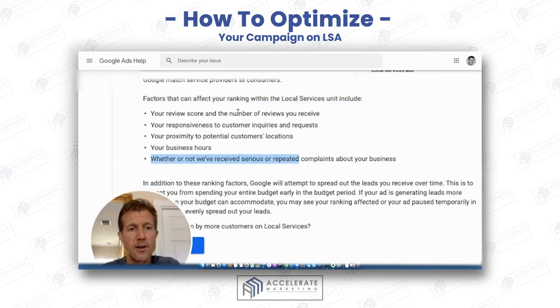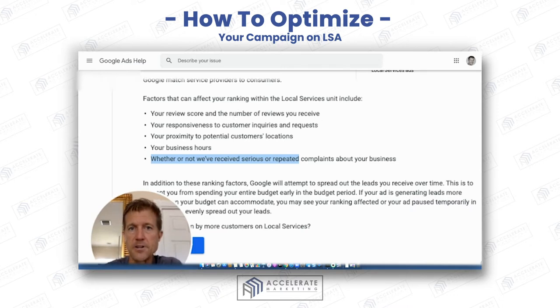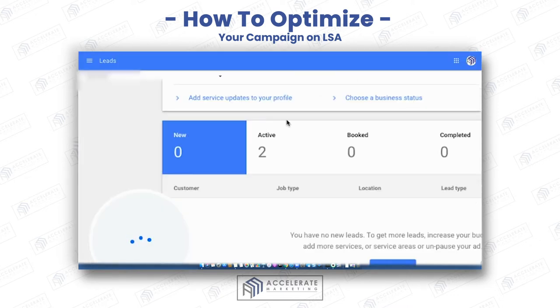The three that are really the most important are reviews, response time, and proximity. So let me show you how we can affect these.